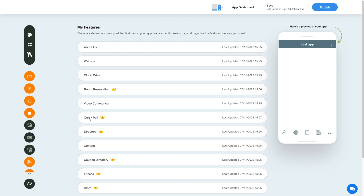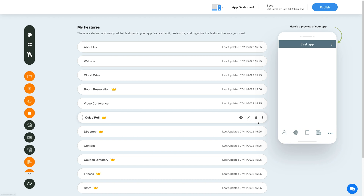Now hover over the feature and you will have options to show or hide the feature, edit and customize the feature, delete the feature, and move the feature.